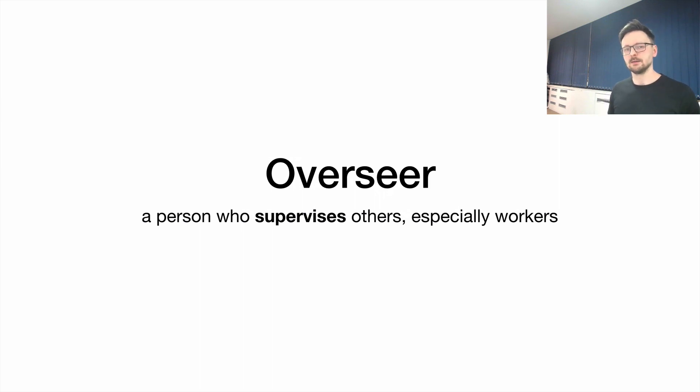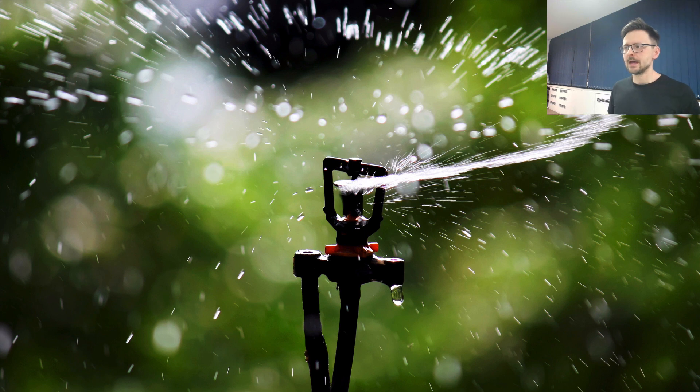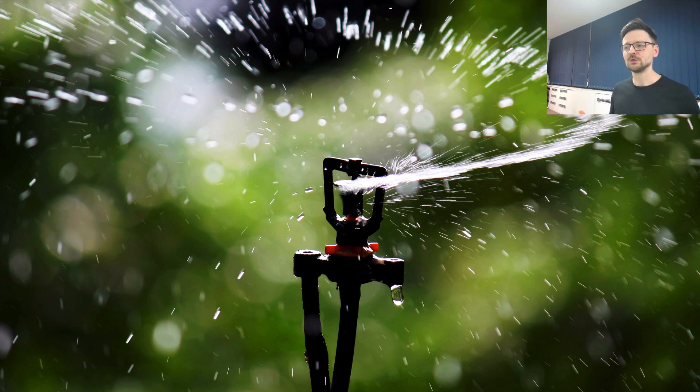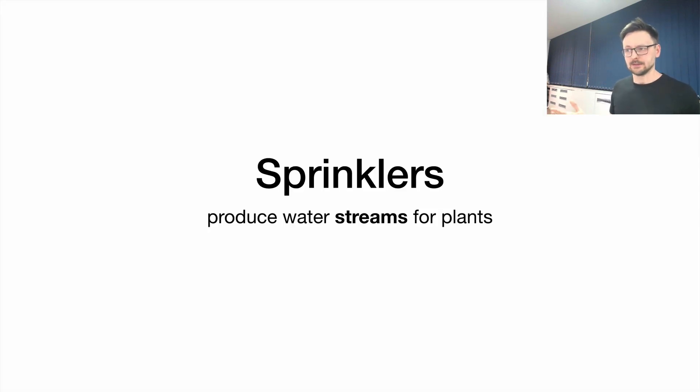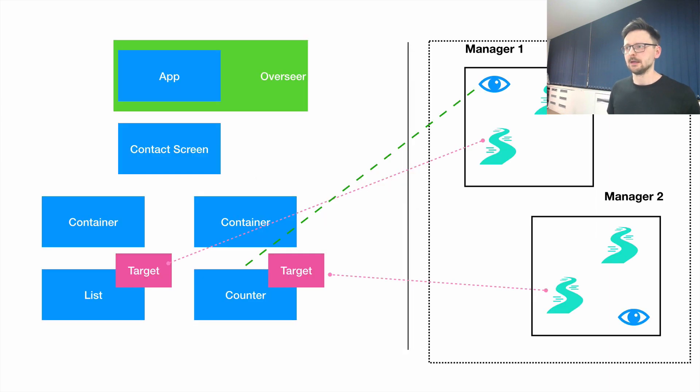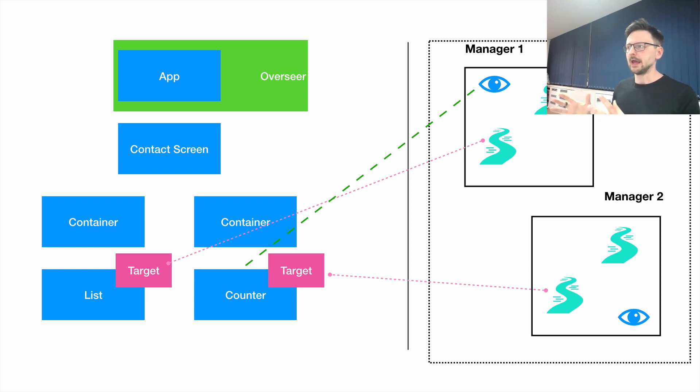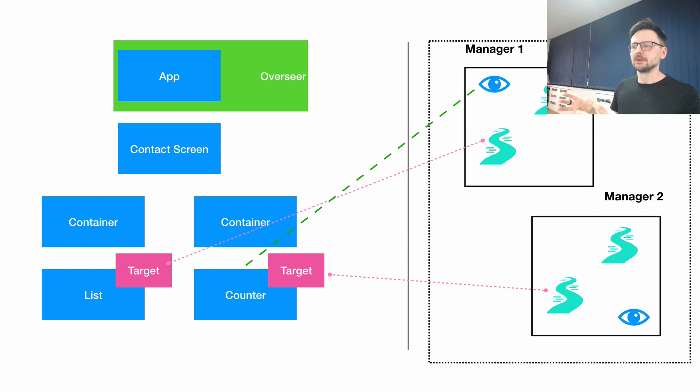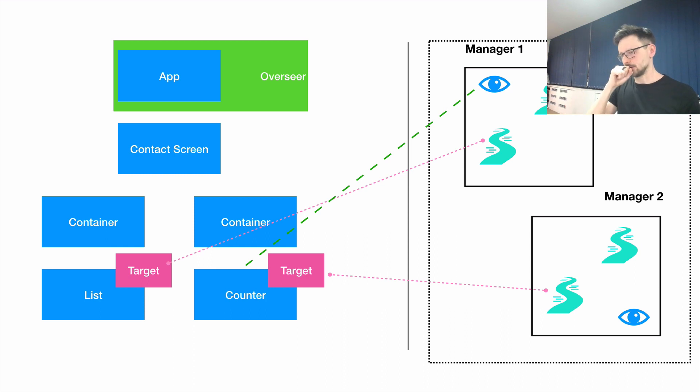The overseer supervises managers, because there are so many managers in this garden that we need one person who will manage everything. Managers mainly use sprinklers and water streams to irrigate your plants, and sprinklers produce water streams for the plants. This is the architecture we're talking about. The garden is the metaphor for the application. We have the application on the left side, and parallel to that, we have the overseer who manages managers.